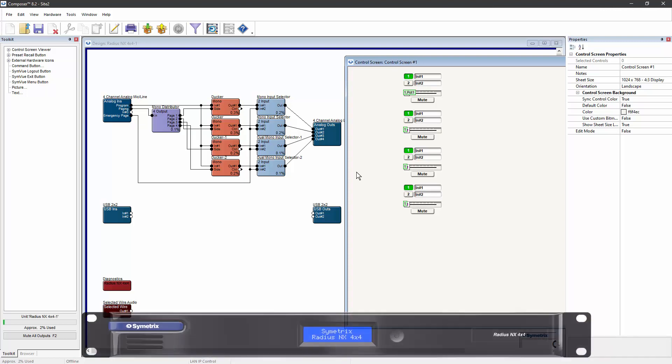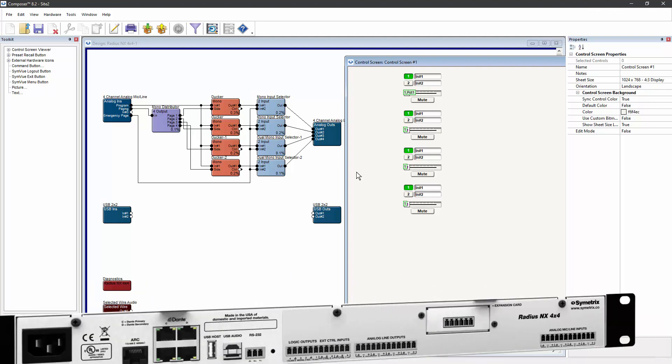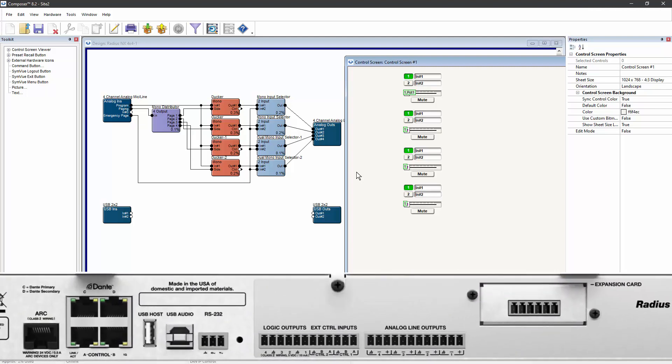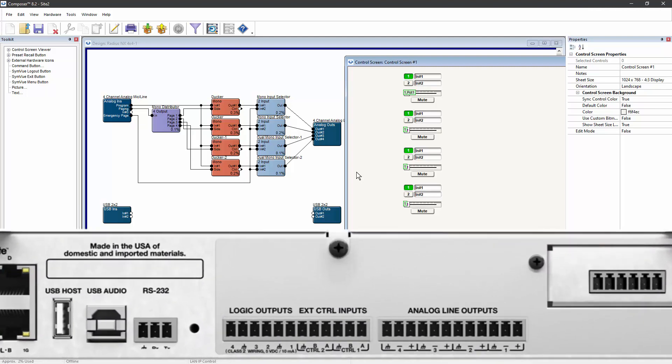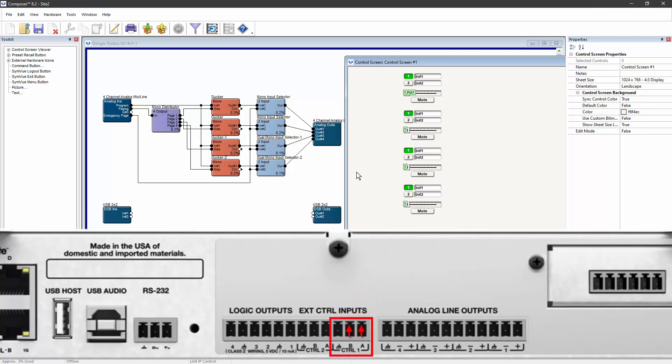On the back of the DSP, it's important that the two wires from the fire control system or the emergency enunciator are wired to the A and B ports of the control input you're going to use.